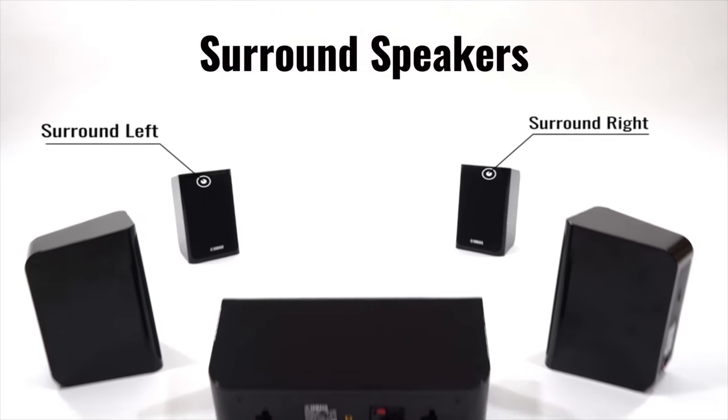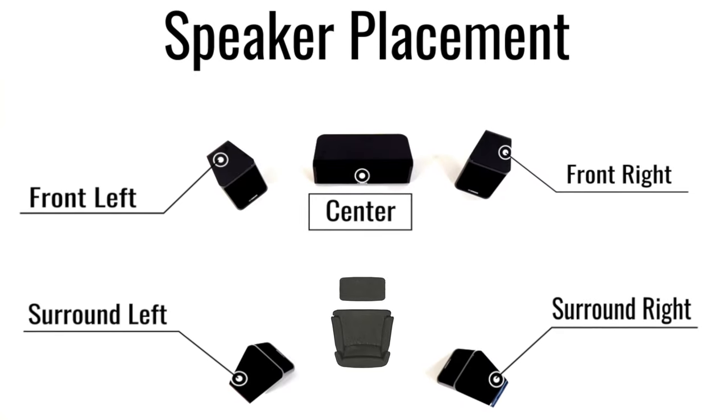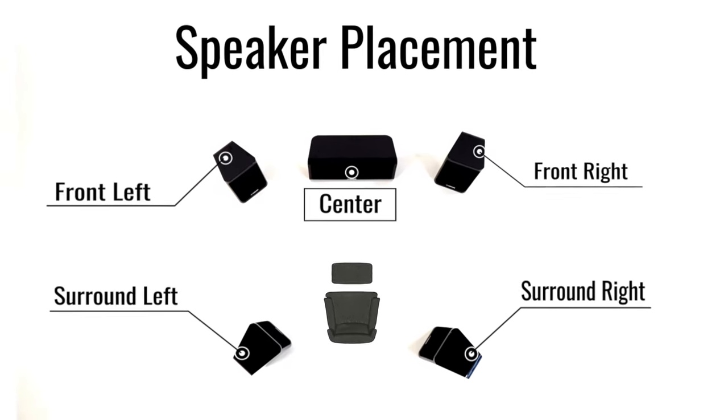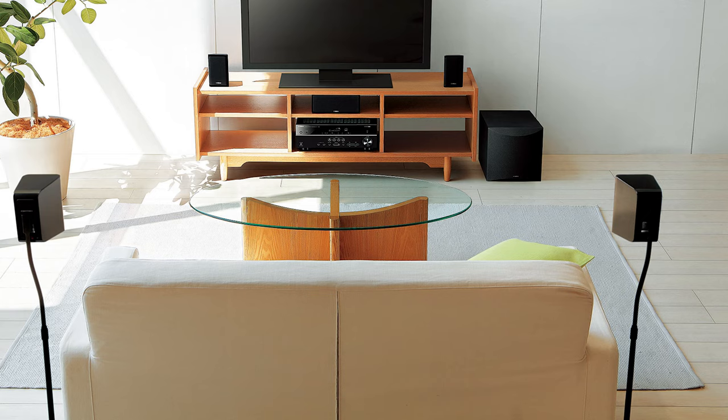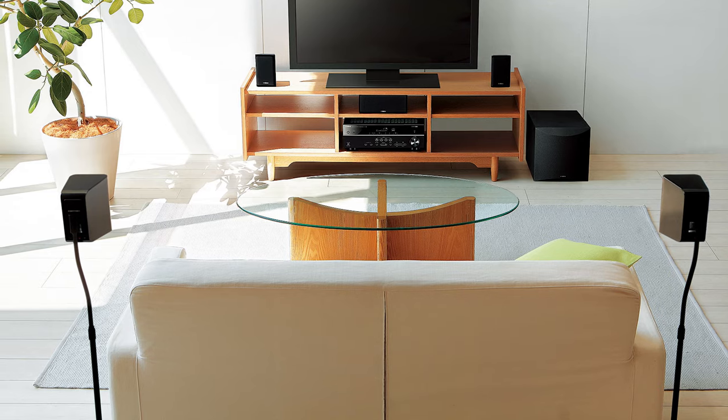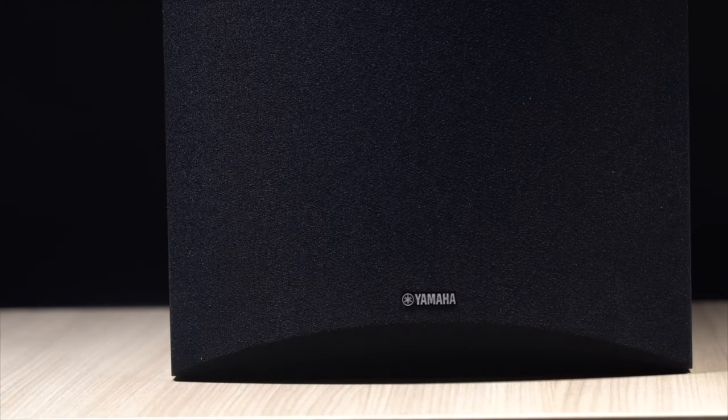Surround speakers handle the special effects. Place the left and right surround speakers behind the listening position facing slightly inward. The subwoofer handles the low frequencies such as explosions. Place it on the floor.